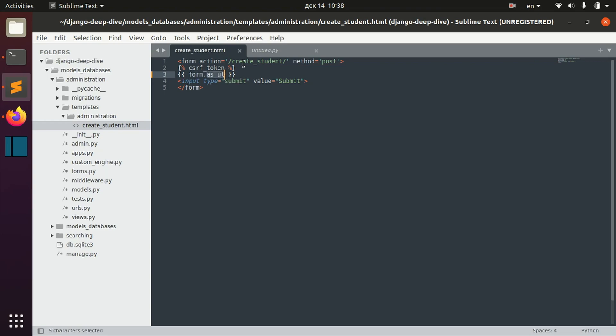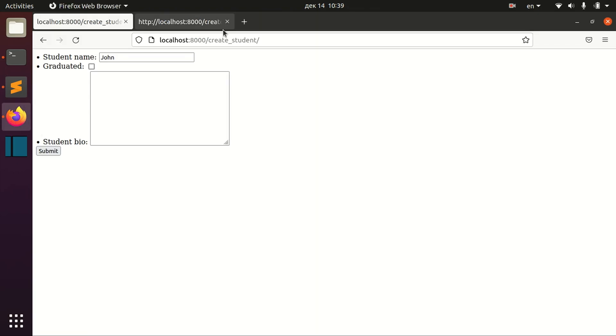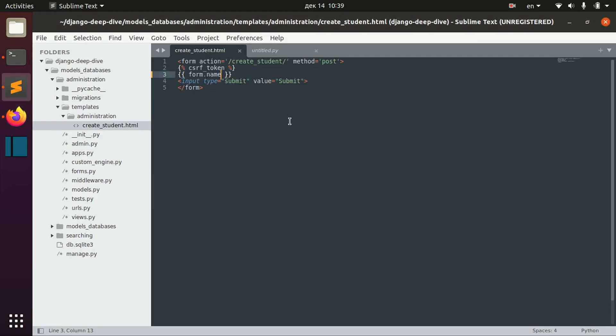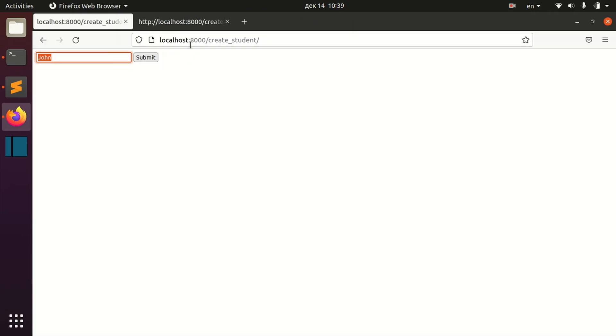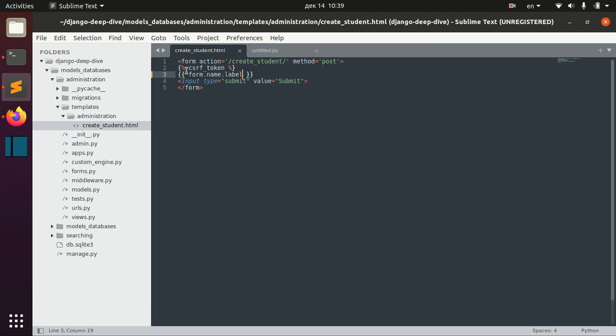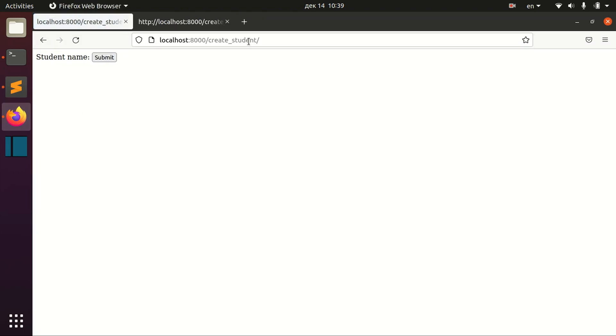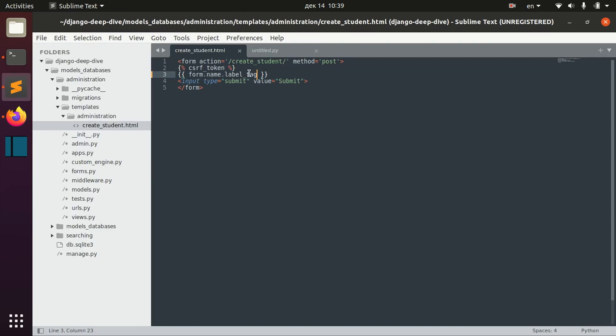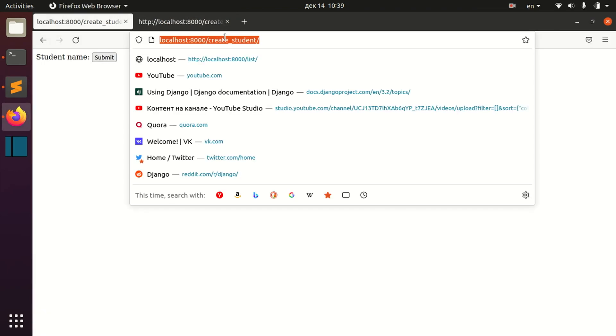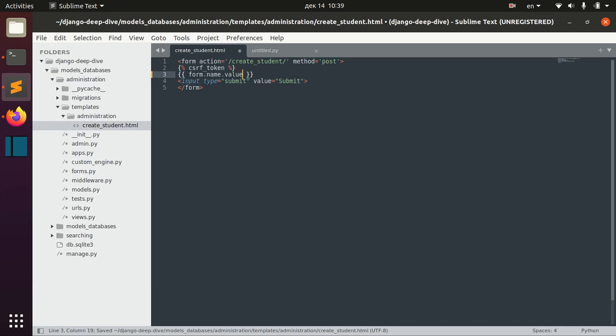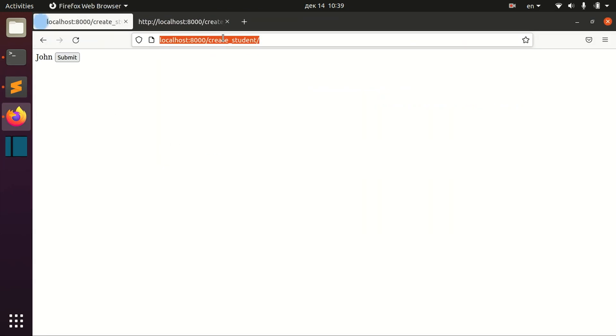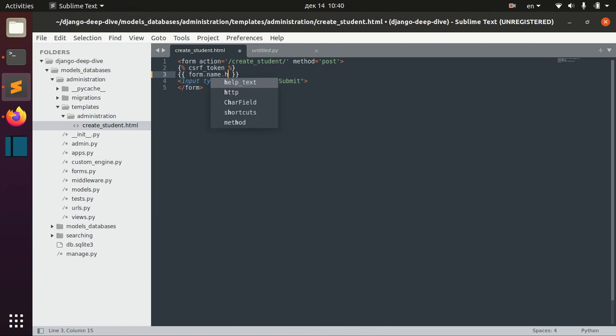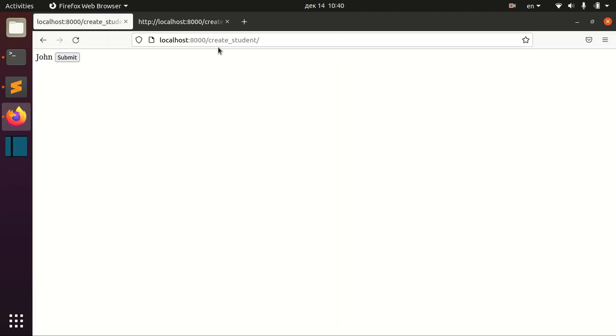And you can also not only represent form in some particular way but you can also just take a particular field of the form, for example name field, and show only name field. You can also show label of the name field for example. And there are different things that you can receive from the field, for example label or label tag, which is john. We can receive id for label, check the value which is john, we can check html name here, its name.